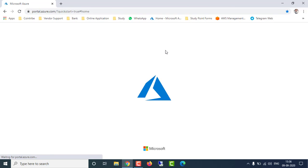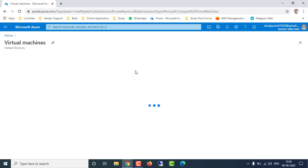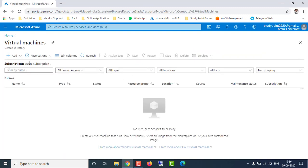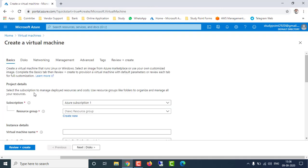I have already logged in with my ID and password, so it will automatically take us to the Azure portal. First we have to create a virtual machine, so I'm going to virtual machines and click on Add, and after that it will ask you for the default basic configurations.